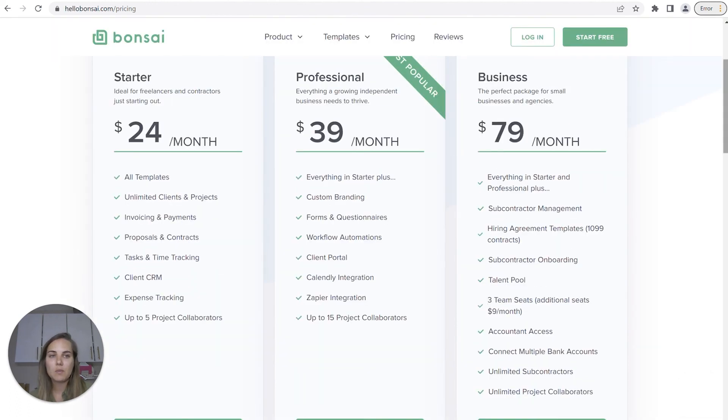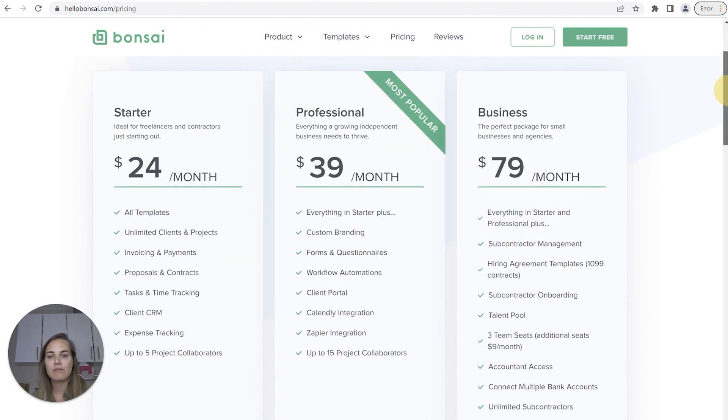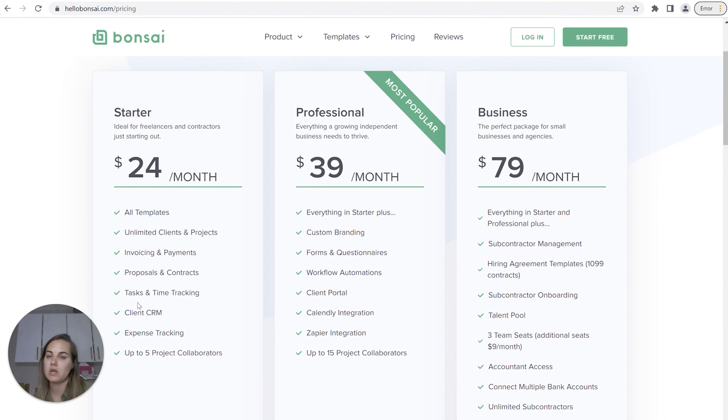And then Hello Bonsai, somewhat similar. I definitely recommend doing that professional option if you need things like forms and questionnaires and workflow automations. But if you don't, their starter plan is $24 a month. And as a reminder, I have discount codes for all of these systems in the description.